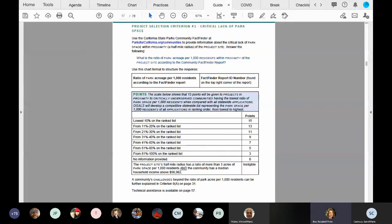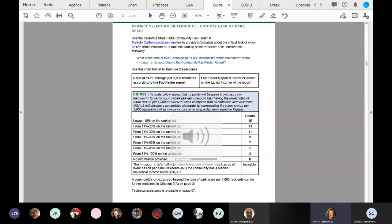Applicants are going to identify their project site and provide a community fact finder report based on each project location that you'll be submitting. I'll show you a tutorial of the fact finder tool in just a minute, but first I want to draw your attention to the bottom of page 15 and take a moment to read what kind of project is ineligible — there's a box at the bottom, take a moment to read that.